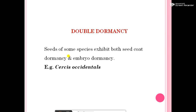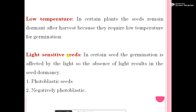The next factor is double dormancy. This means some species exhibit both seed coat dormancy and embryo dormancy simultaneously. For example, Thuja occidentalis.